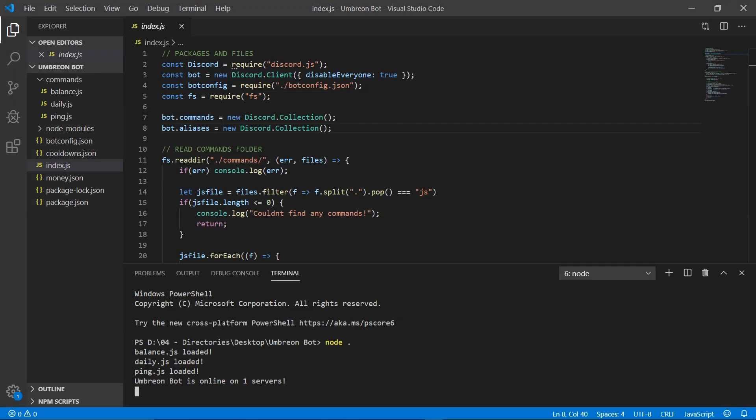Hello and welcome back everyone, my name is Seth, and today I'm bringing you guys part 5 of how to make a Discord bot. In this episode we're going to be working on the pay command, which will allow users to transfer currency between each other.